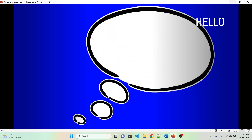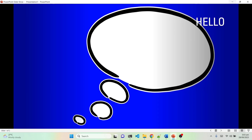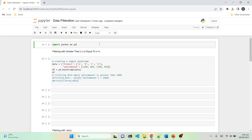Hello everyone and welcome back to our channel. Today we have an exciting topic to dive into: data filtration using the Python pandas library. If you have ever found yourself lost in a sea of data and need to extract specific information, you are in the right place. In this video we will explore five powerful techniques to filter your data using Python pandas.